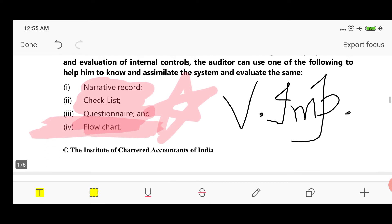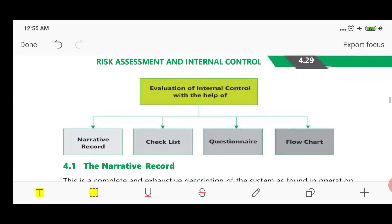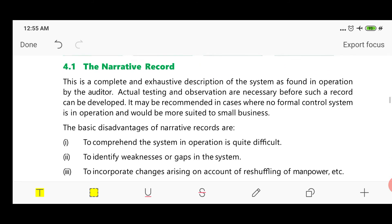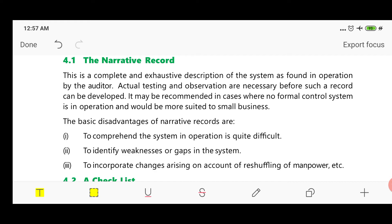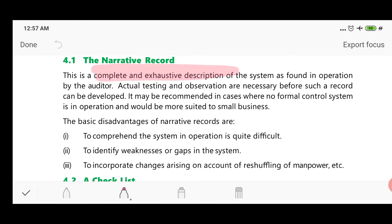The first method is Narrative Record. A narrative record is a complete and exhaustive description of the system which is operating — a complete and exhaustive description of the internal control system written by the auditor. All aspects of the internal control system are written down and records are maintained. Actual testing and observation are necessary before such records can be developed. Narrative records are recommended in cases when no formal control system is in operation.